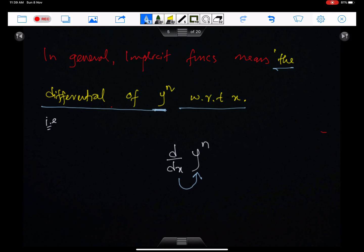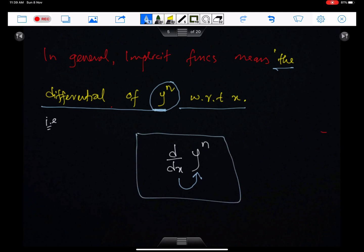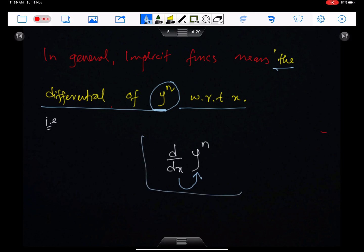In general, implicit functions involve the differentiation of higher powers of y with respect to x. This is the implicit function. Here, we are differentiating y with respect to x. So whenever we differentiate y or higher powers of y with respect to x, the function is known as an implicit function.